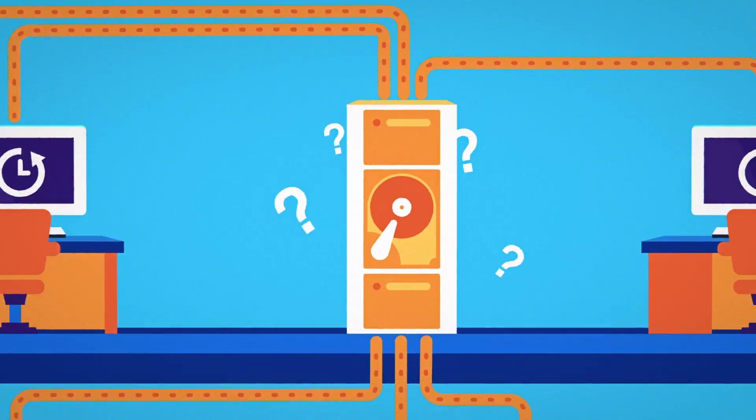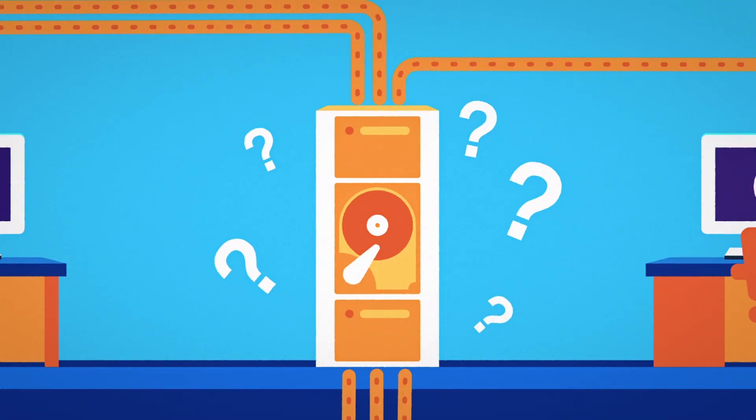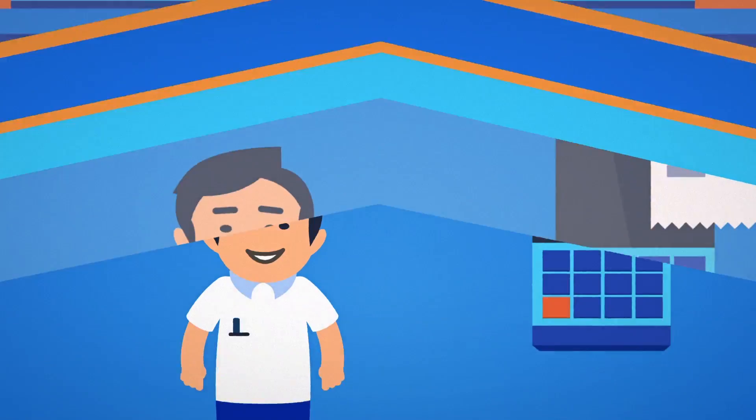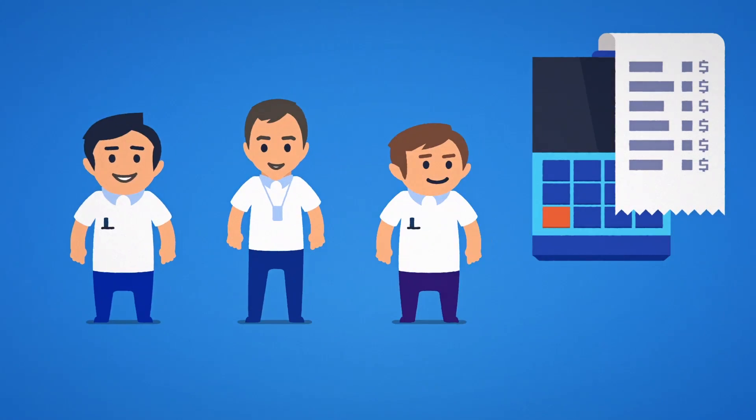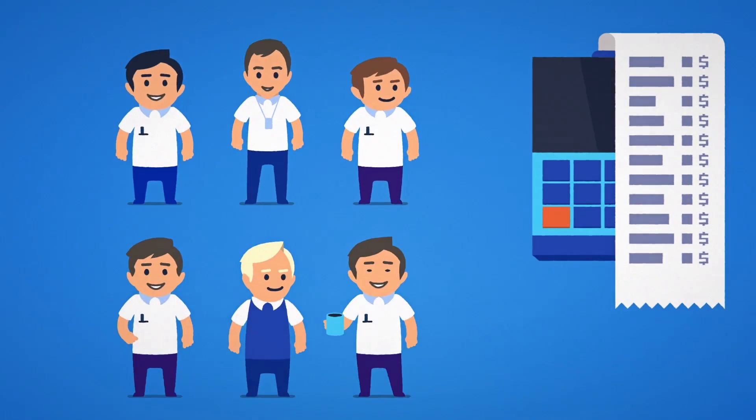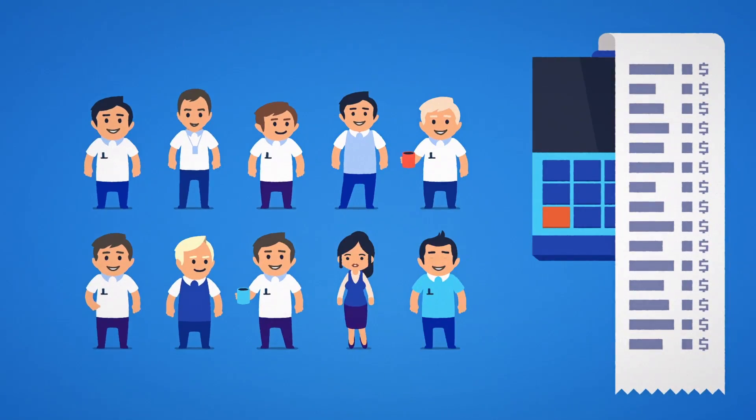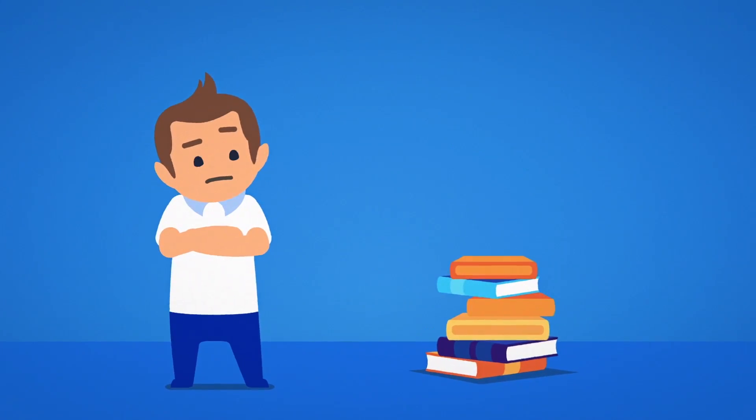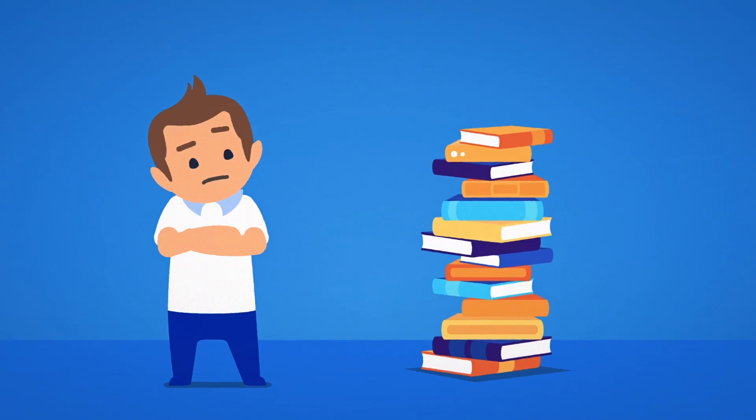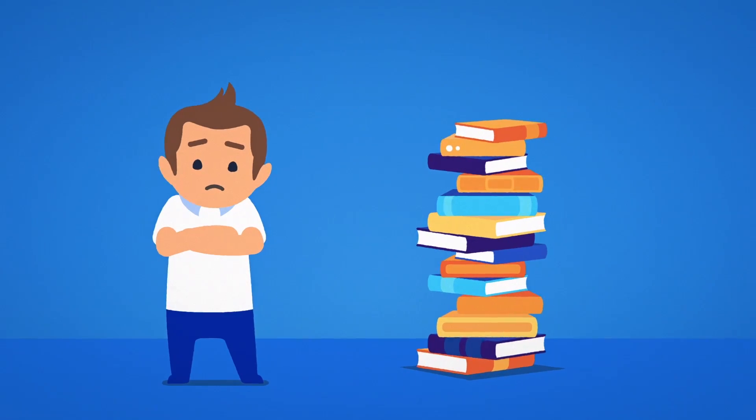But what backup service is right for your company? A huge team of IT engineers won't come cheap. And do you really have time to get your head around the latest backup technologies?